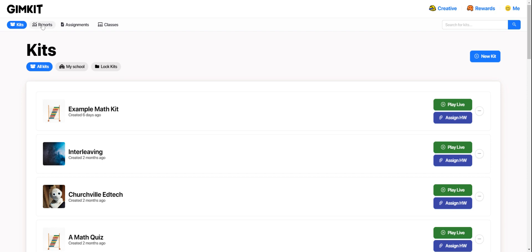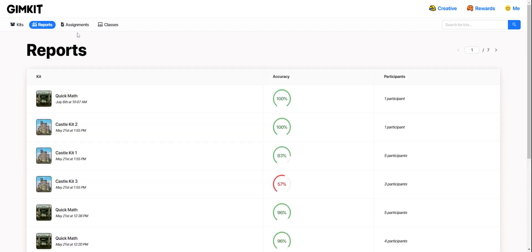I'm looking up in the left-hand corner here and I'm going to click on Reports. That's going to show me all of the sessions that I've run, or all the games that I've played with my students.